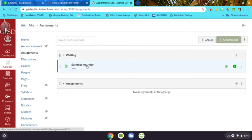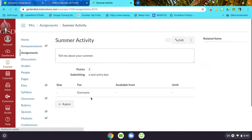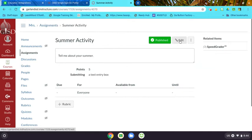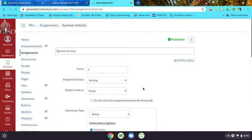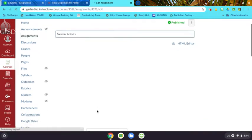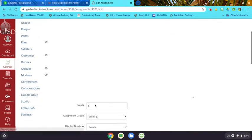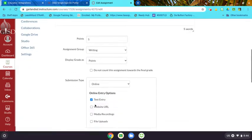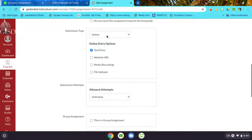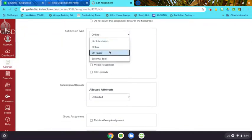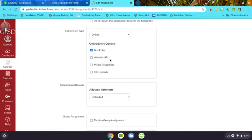I have my Summer Activity assignment here, and I want to change it to an assignment that can be submitted using Flipgrid. When I go down here to Submission Type, I would click External Tool.